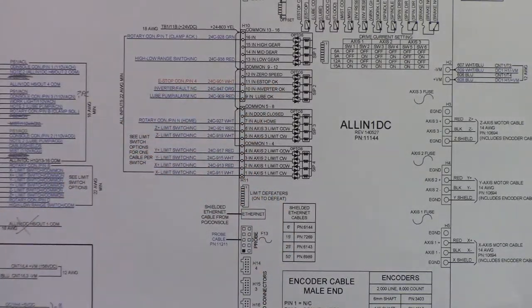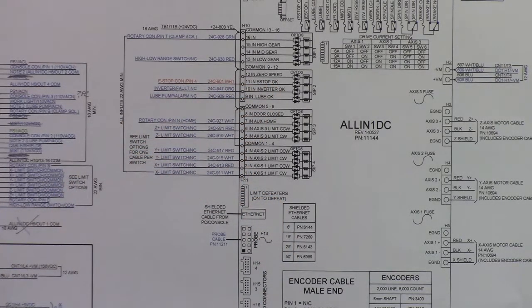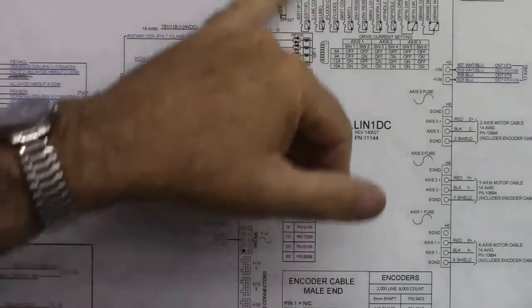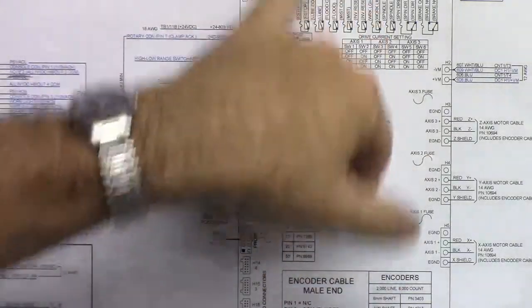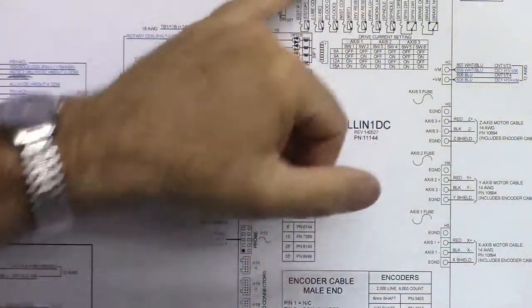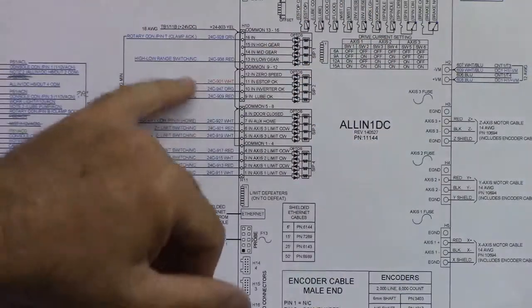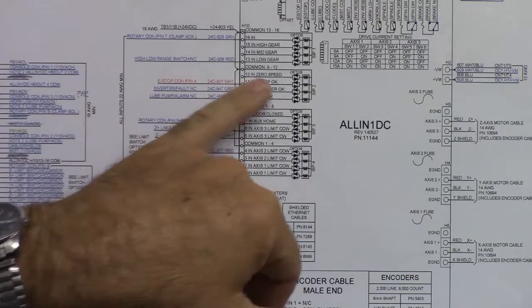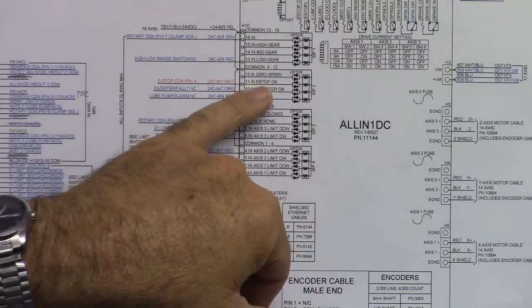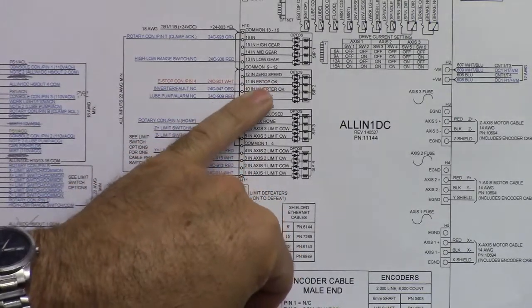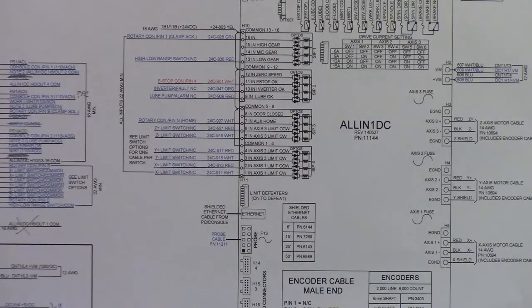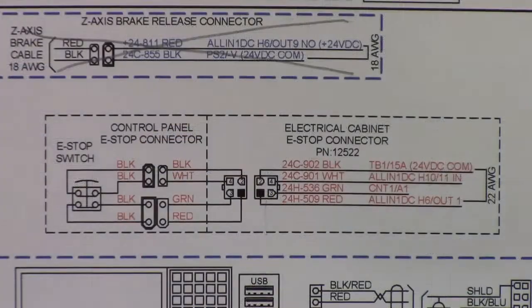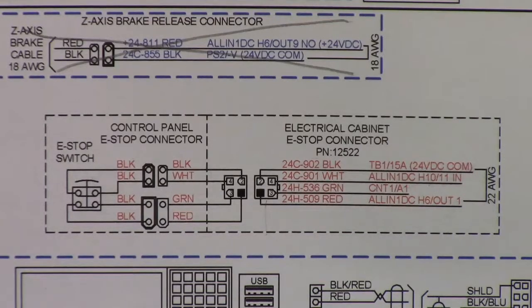And then this is your e-stop okay. The e-stop button has two contacts. One of them we talked about already that's tied with this e-stop output circuitry. And then the other one is a direct signal into the all in one DC e-stop.